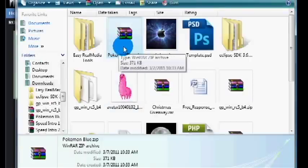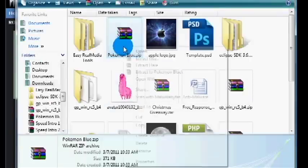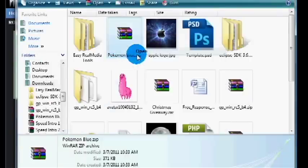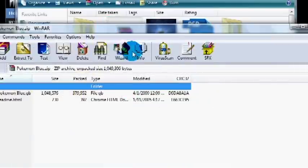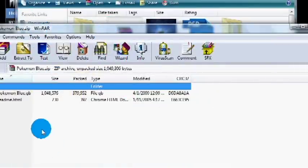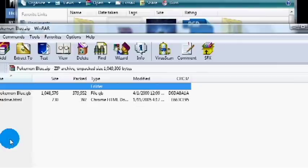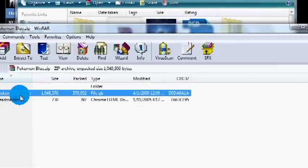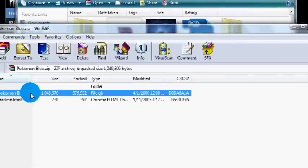You want to right-click it and open it. If you don't have WinRAR, you're going to need that. I'll put a link in the description because you're going to need that to open this and extract it. What you want is this file: Pokemon Blue dot GB, or whatever it is, dot GB or GBC. That's the one you want.